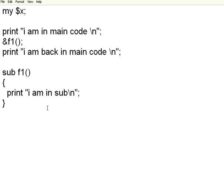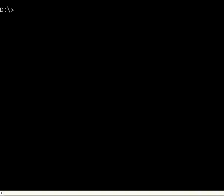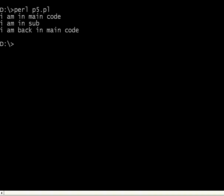Now let us execute this. So you define the subroutine as a regular C function with curly braces with the keyword sub and then the name. Right now the subroutine does not have any parameters. Let us execute it. This is p5.pl.